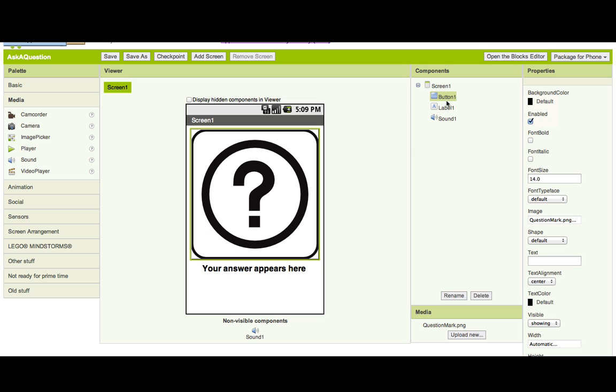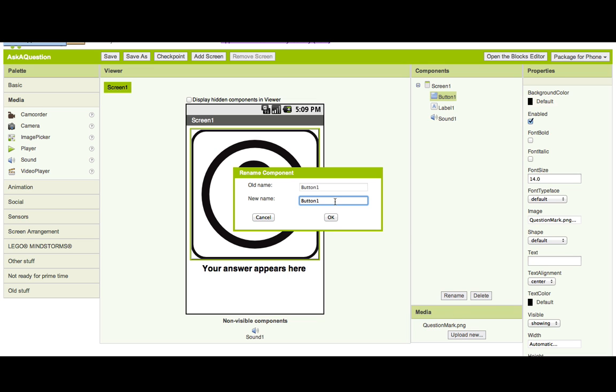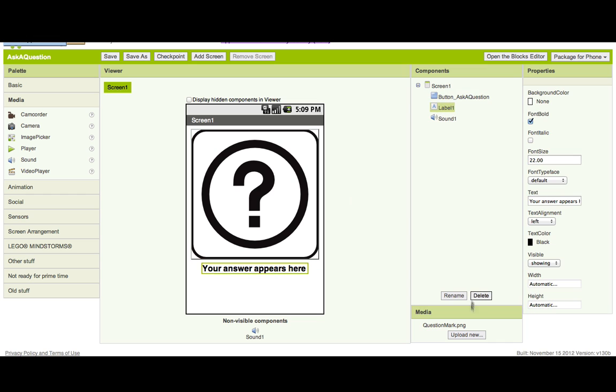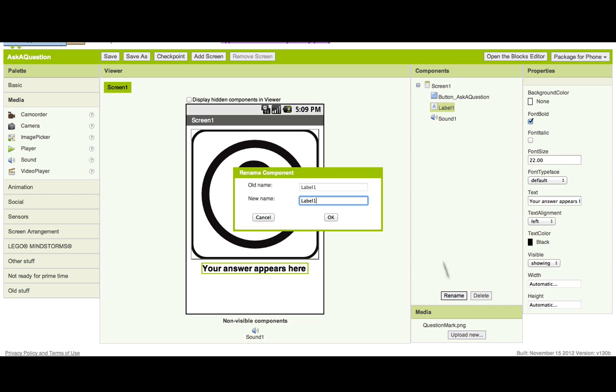For the button, I'm going to give it a better name than button one, so when I go to the blocks editor later I know what it is. So I'm going to rename it to button_ask_question. And for the label, I'm going to put something a bit more useful: label_answer, so now that's where the answer is going to go.